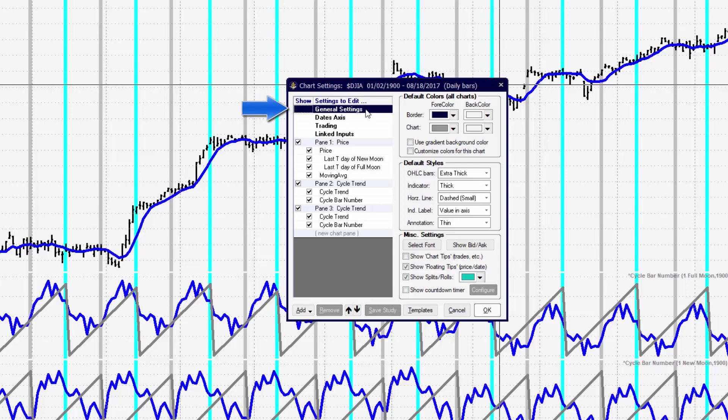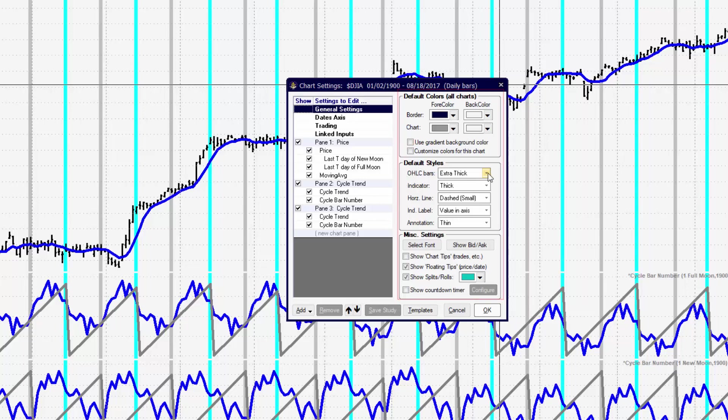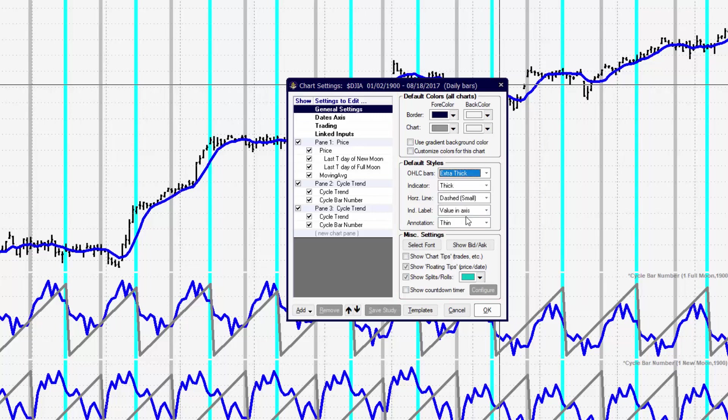If we start at the very top with general settings, we have the ability to change background colors. Then there are the default styles. How thick do we want lines to appear? Do we want to use extra thick lines on the price bars?